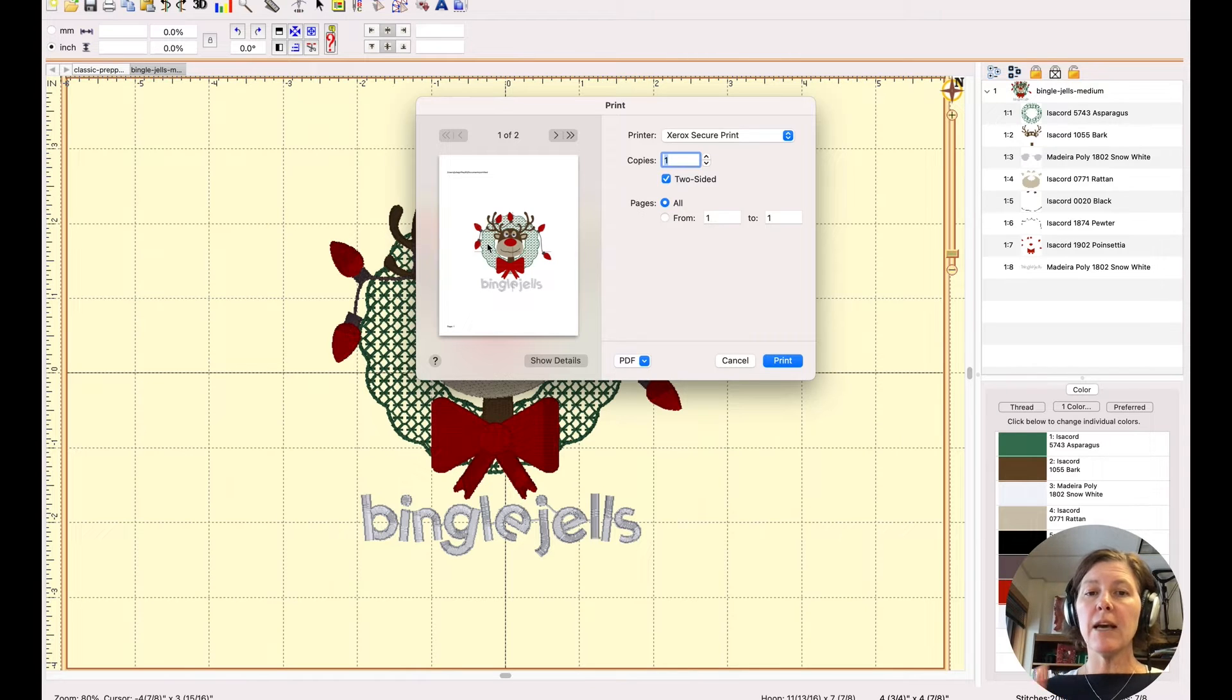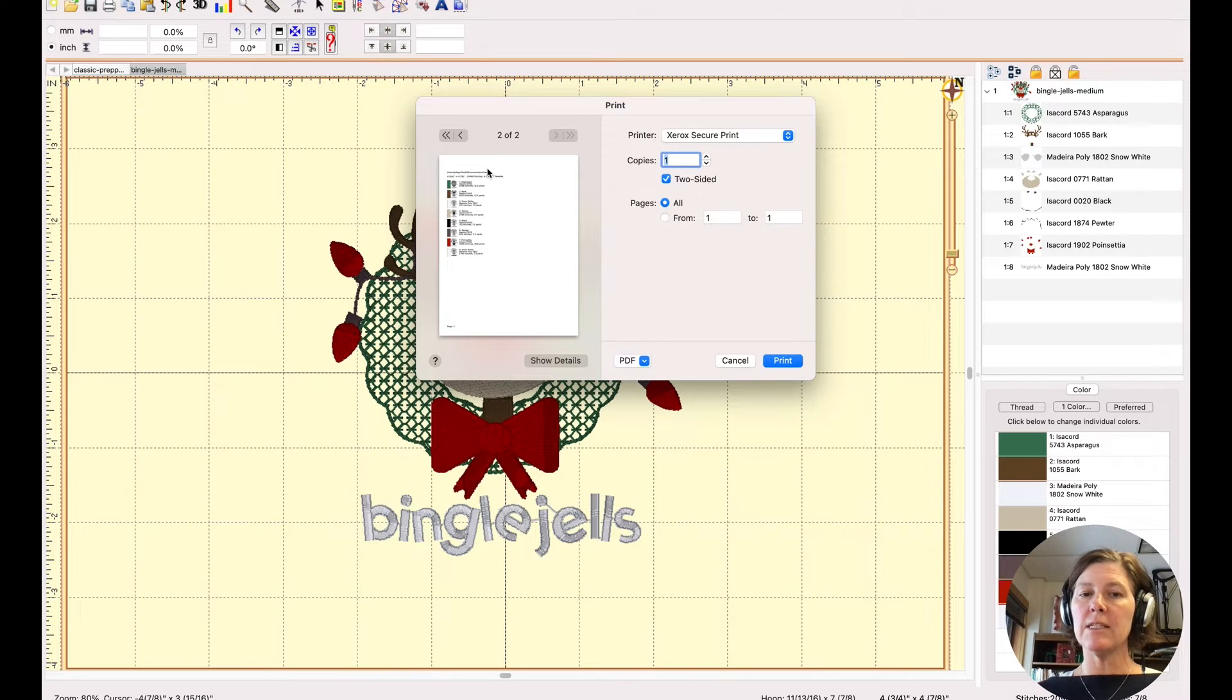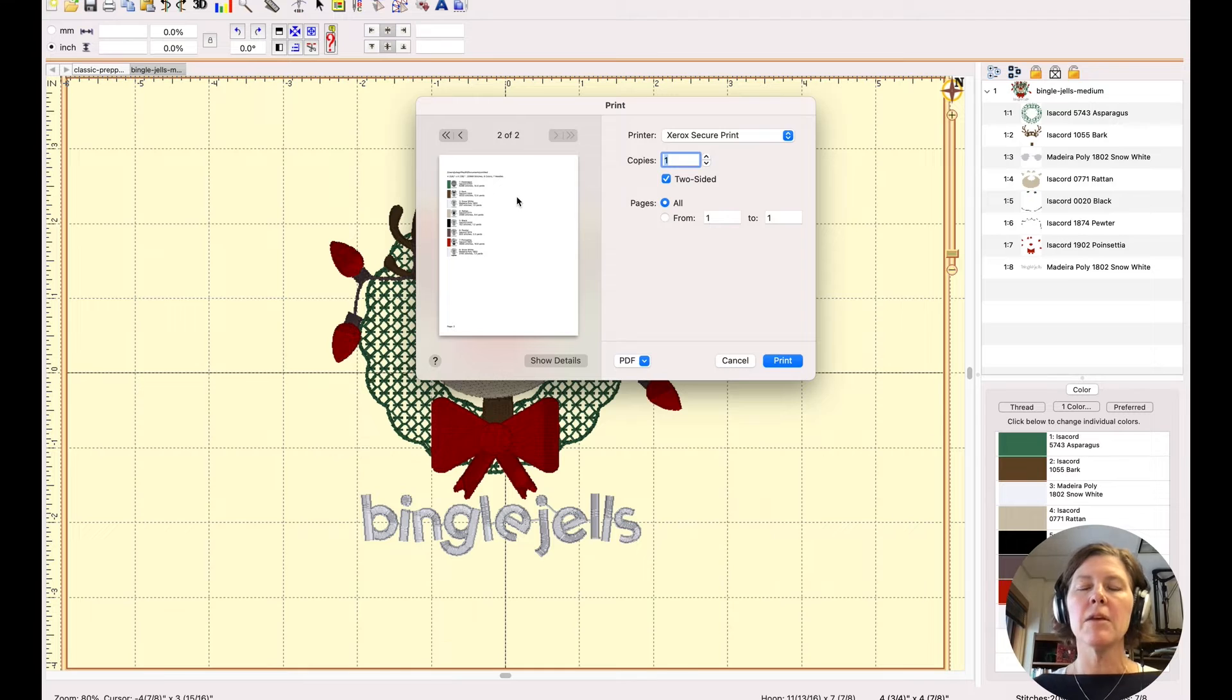The other cool thing is that the second page here of the printout shows you all of the details of the color and the stitch order, which is a beautiful thing.